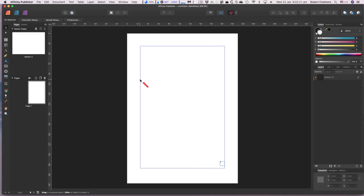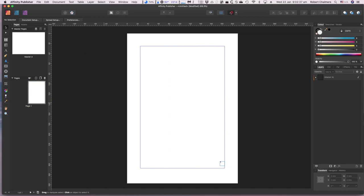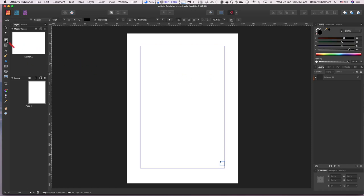Now you've got your page and your margins, but what you don't have is somewhere to put the text. You can put your text boundaries in the master page so every page will have the appropriate text boundaries, or you can do it per page. Click the first page in the Pages panel, select the Frame Text tool, and drag out a text frame to fill the page margins.